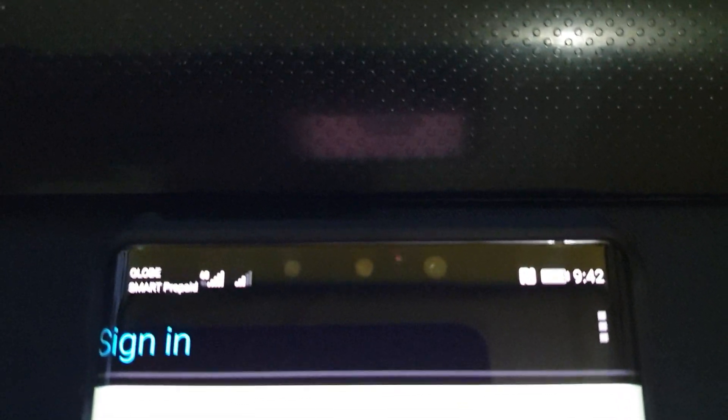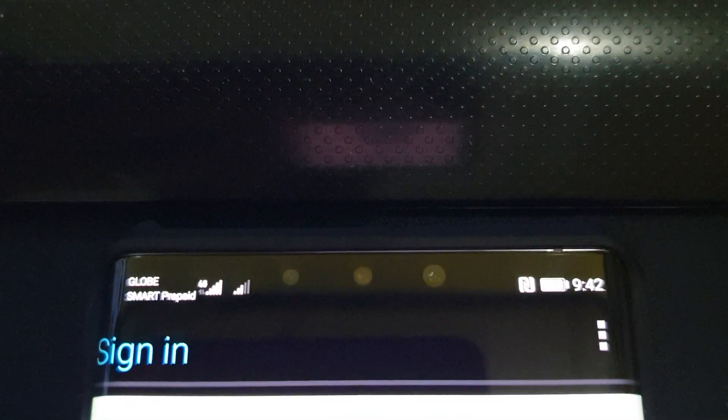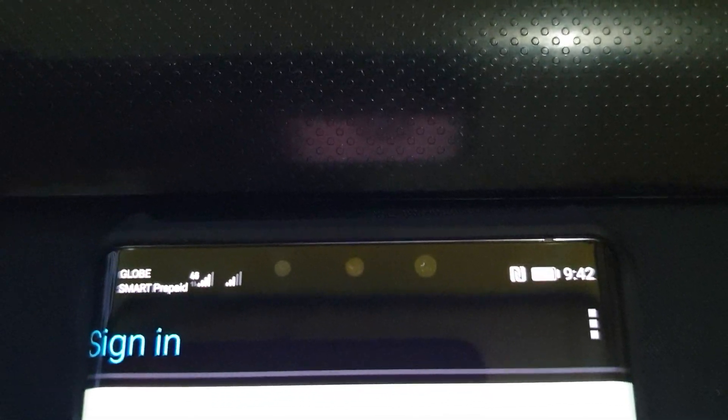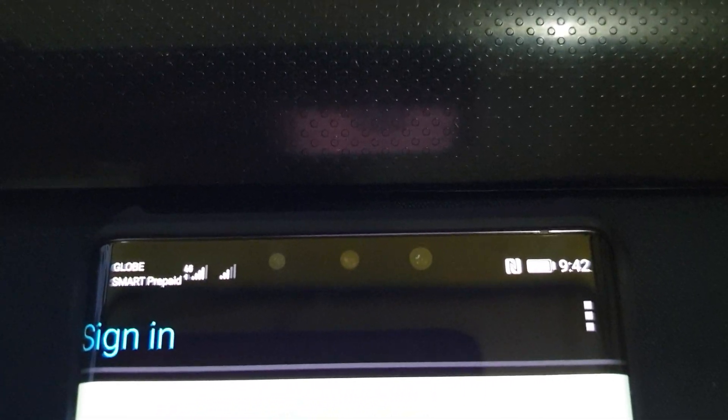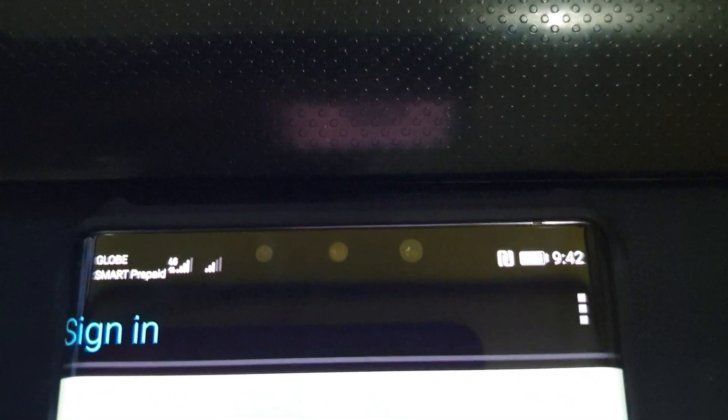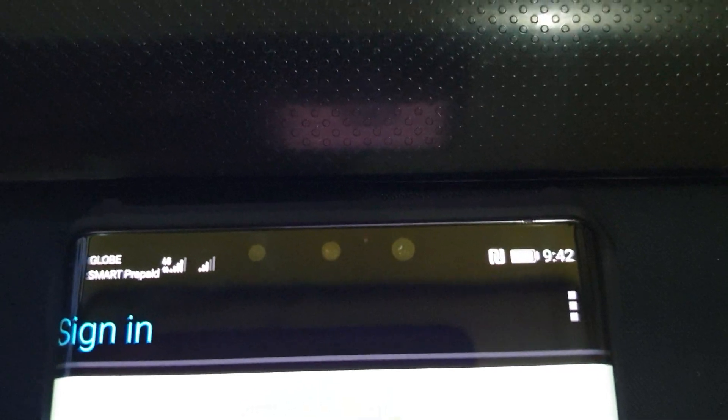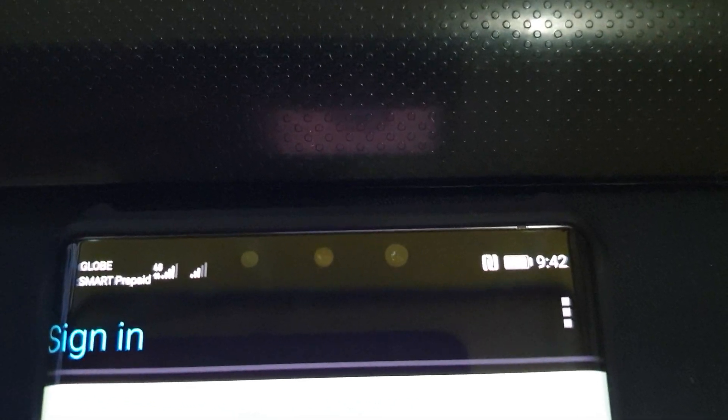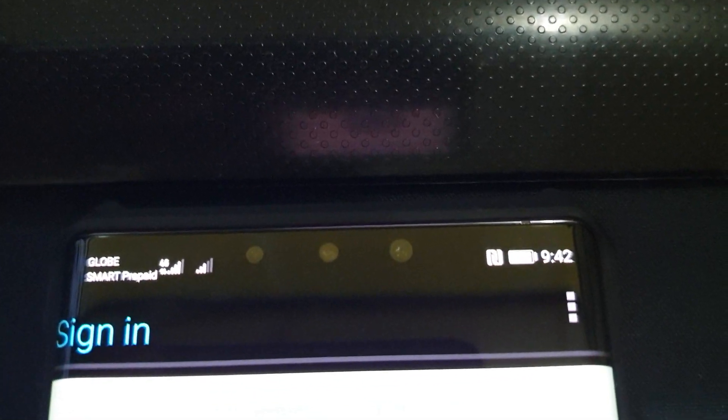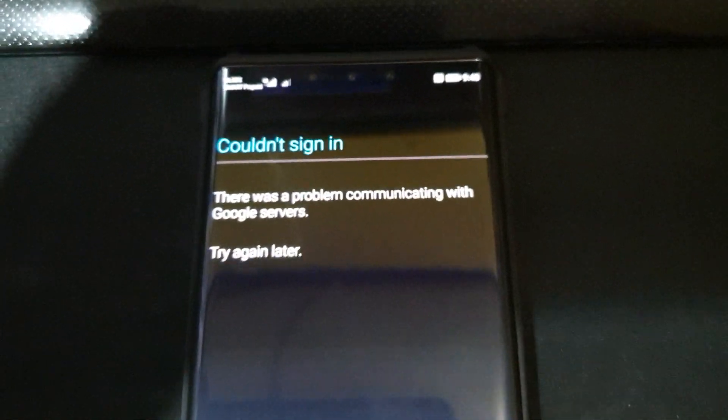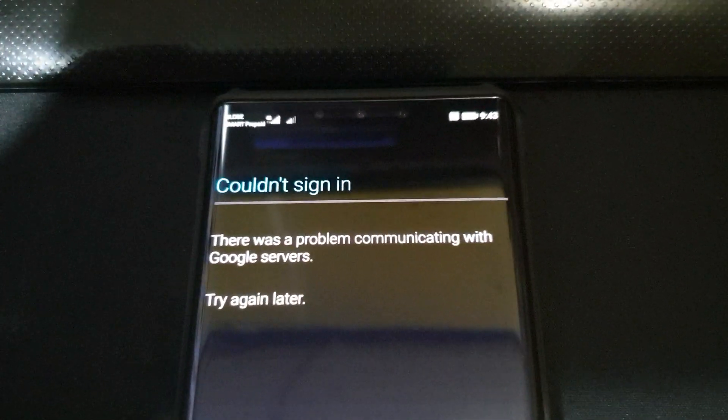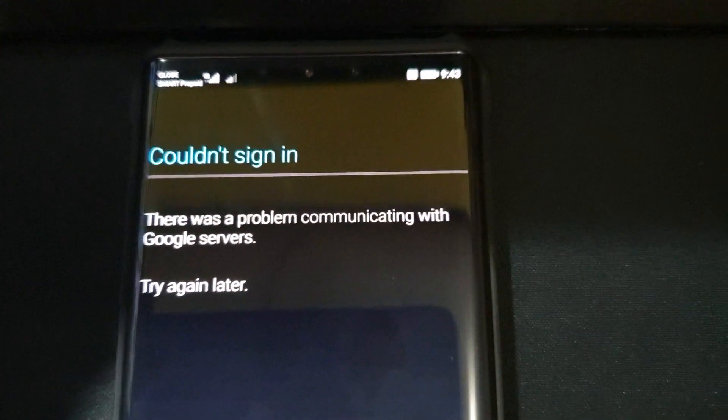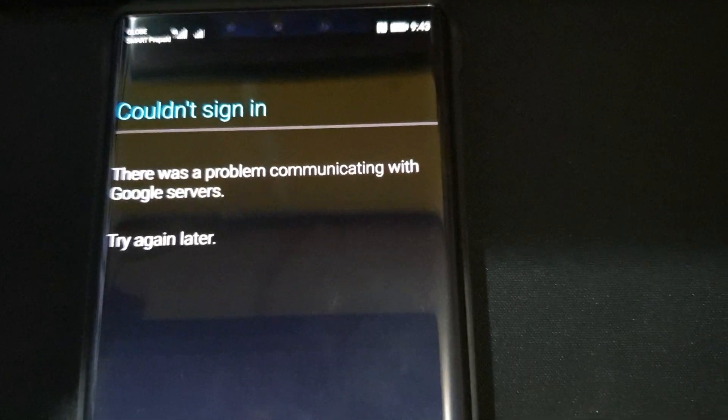It's asking us to sign in. Let me show you the time on my screen so you can see. I'm putting in my email and password. Once you submit your login credentials, you should get an error like this. It should say couldn't sign in, there was a problem communicating with Google servers, try again later.